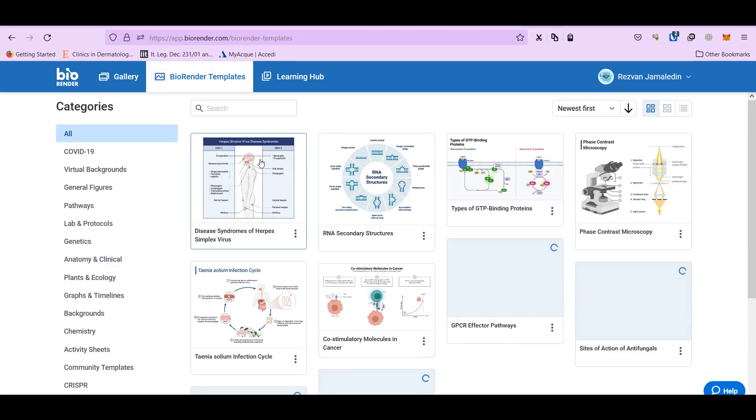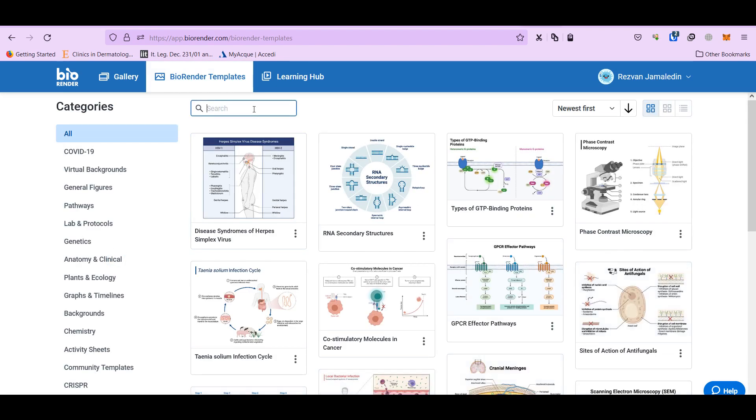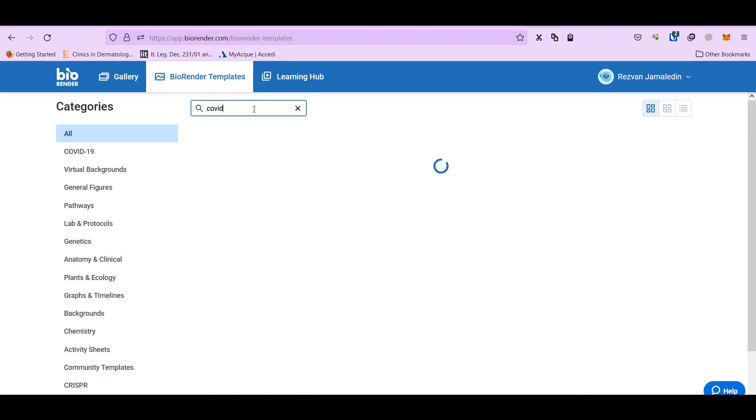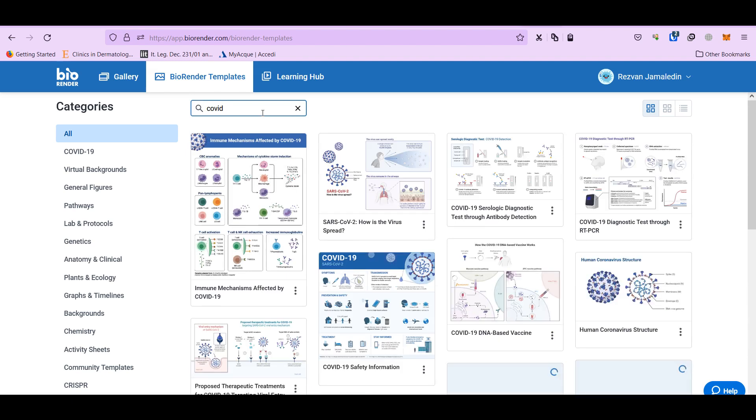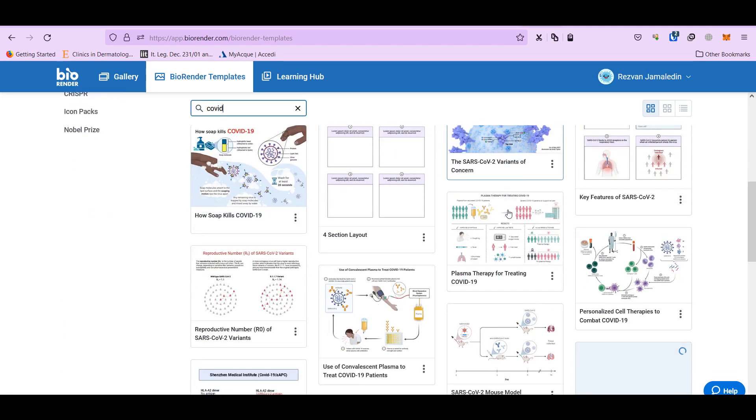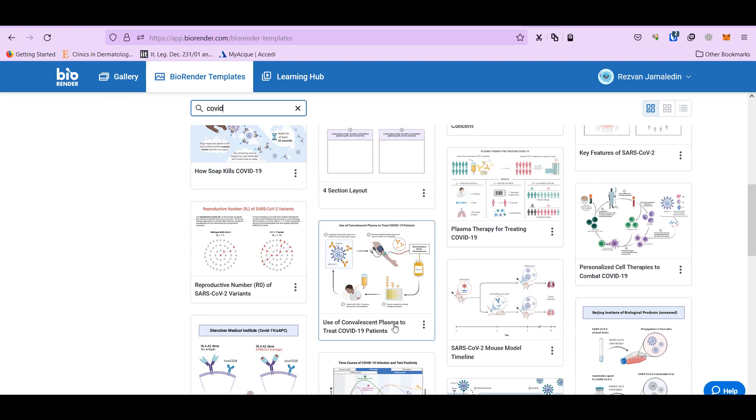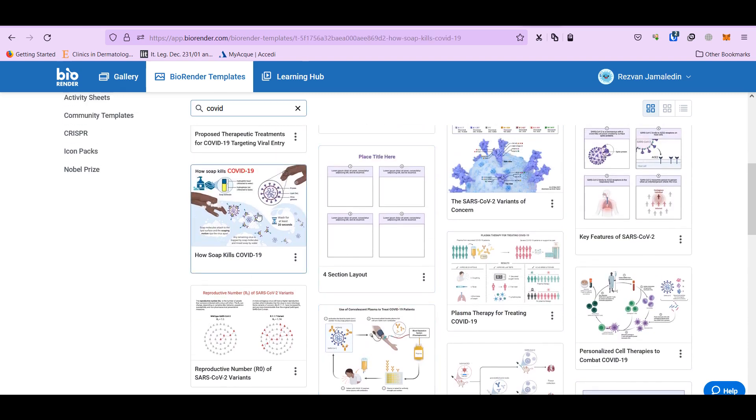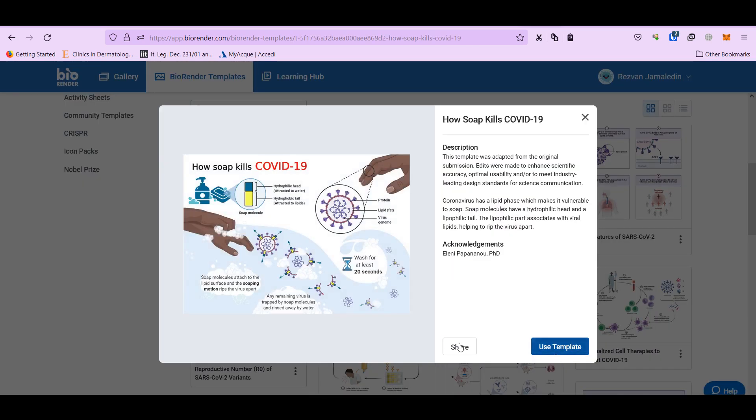There are many templates. You can search, for instance, Covid-related sketches come up. You can select one of them for instance and edit it.